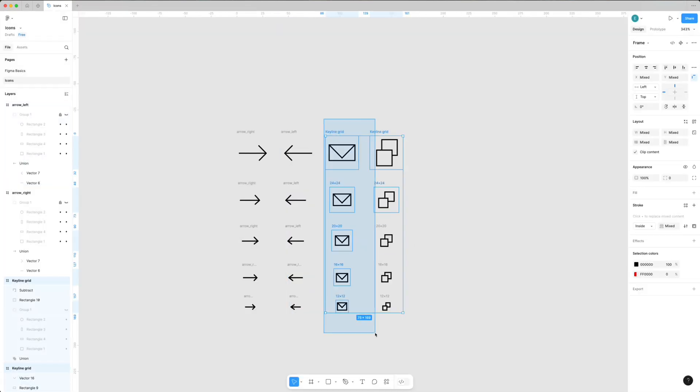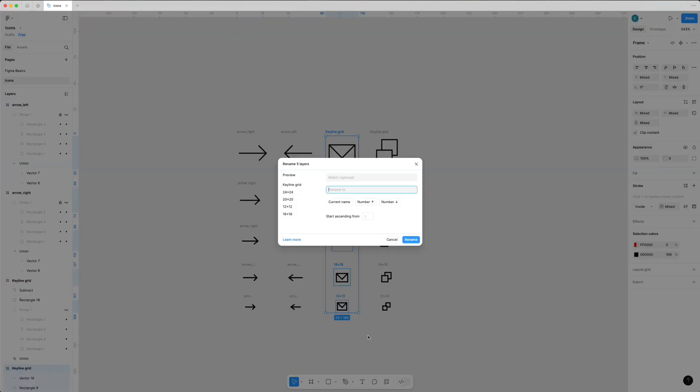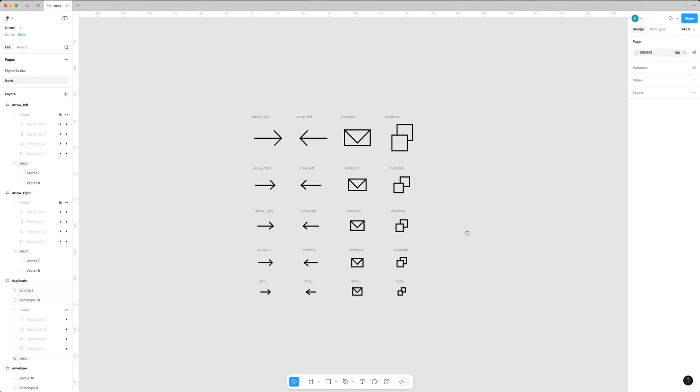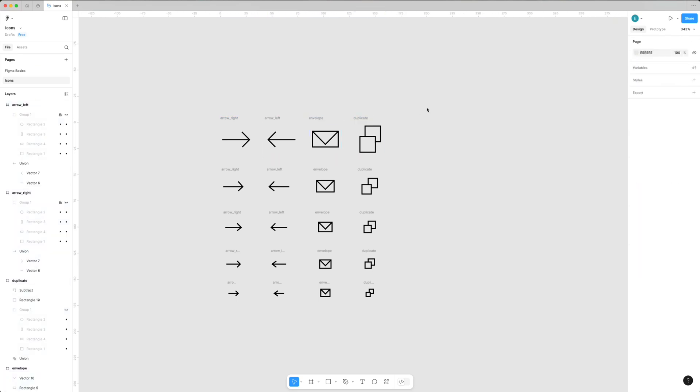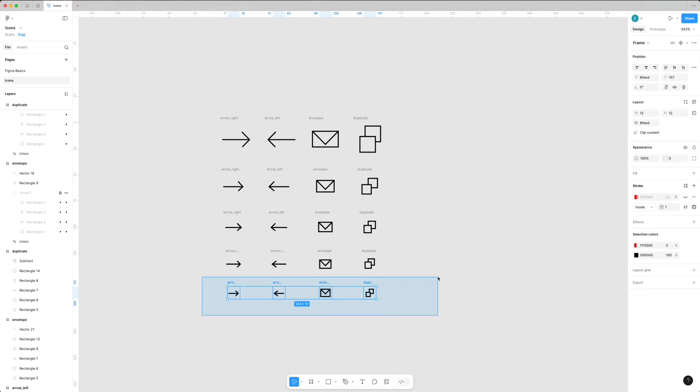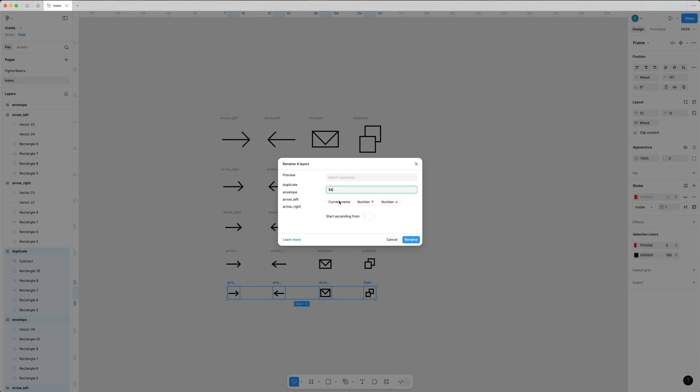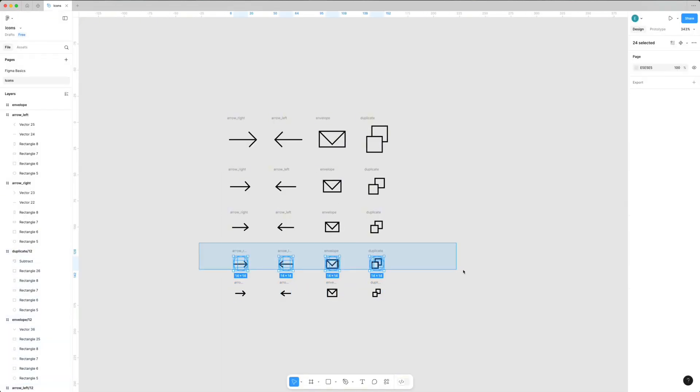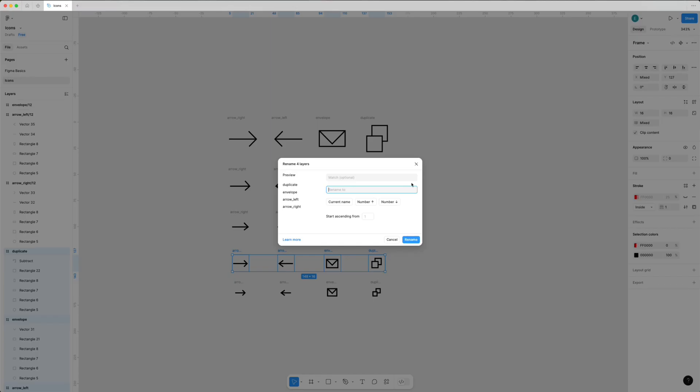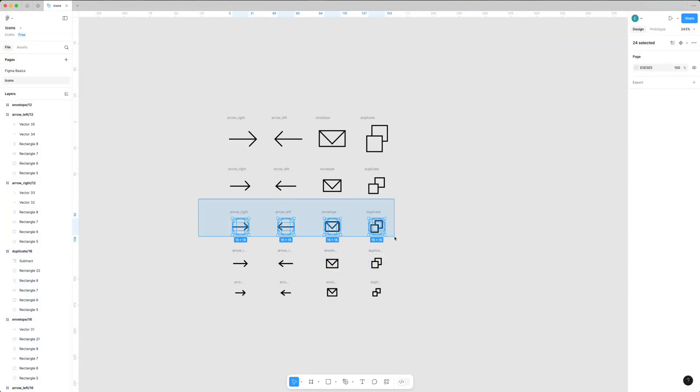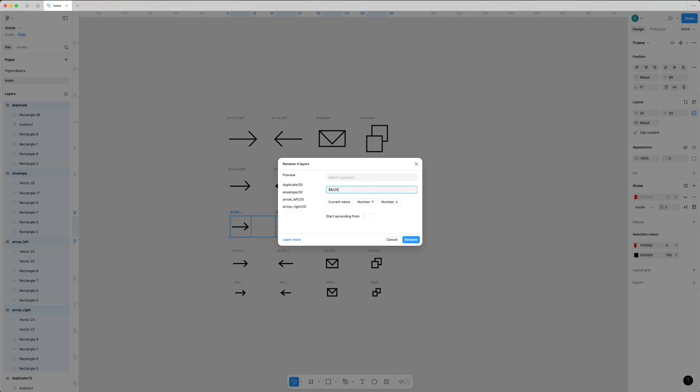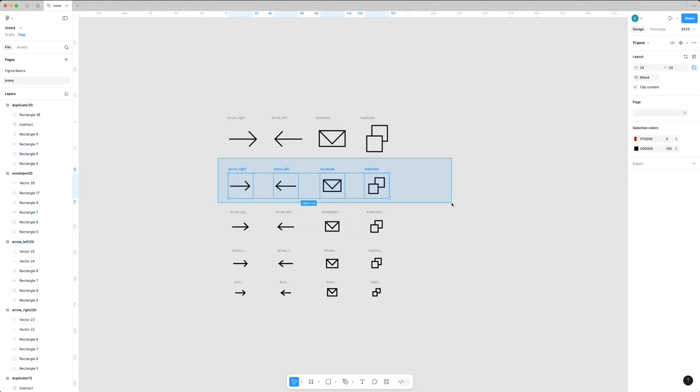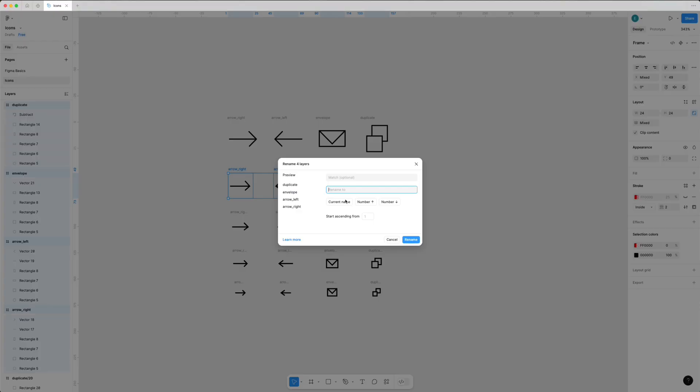I need to name these icons properly. I use Command R or Control R shortcut - it's easier for me than renaming manually. As a first step I'll rename all these icons then create components, though you can do it in either order. I use the name of each icon, for example 'arrow', then add the size. This is one of the approaches for naming and storing icons in Figma.